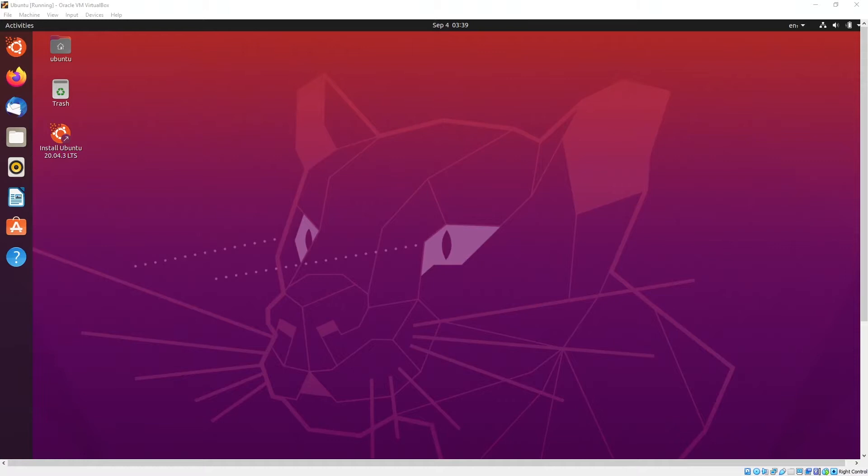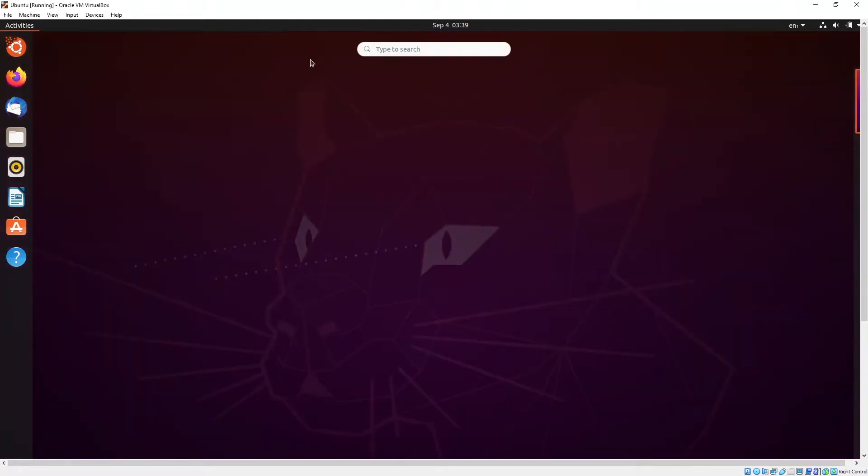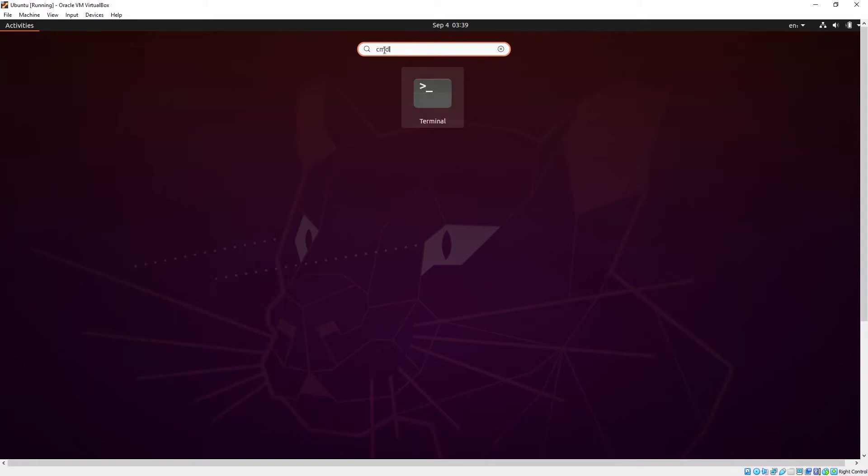So firstly, when you are at the Ubuntu screen, there are a few things you can do. First you need to bring up the terminal window. You can click on Activities, then you click CMD, type CMD.